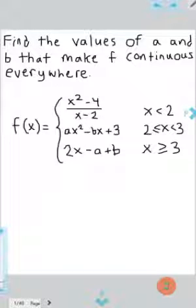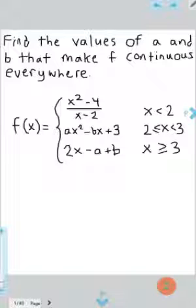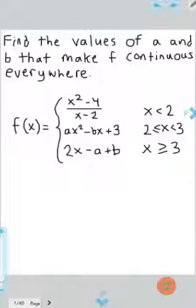Hello everybody, this is Jake coming at you from Jake's MathLessonsTV. Today I'm going to be talking about piecewise functions and continuity. Specifically, I'm going to be going through this problem right here: find the values of A and B that make F continuous everywhere, where F is defined as this piecewise function here.